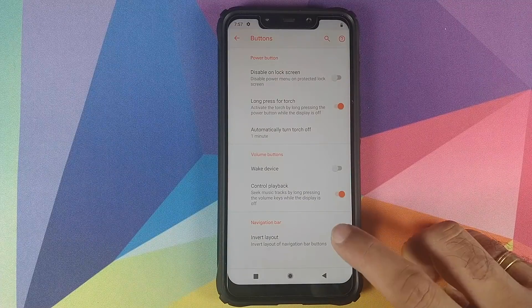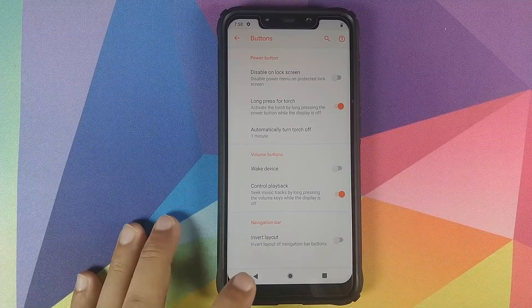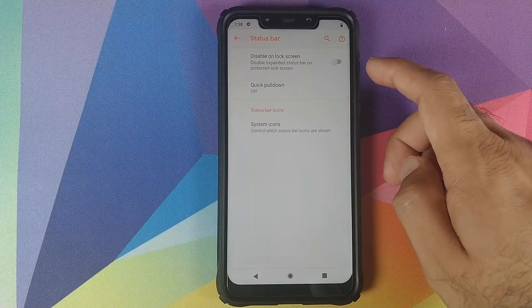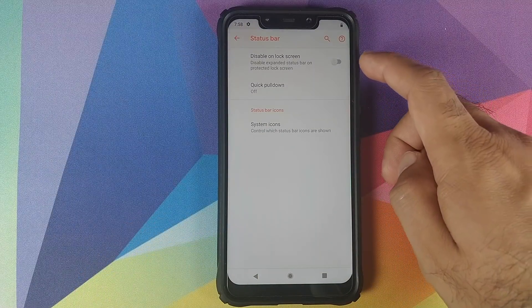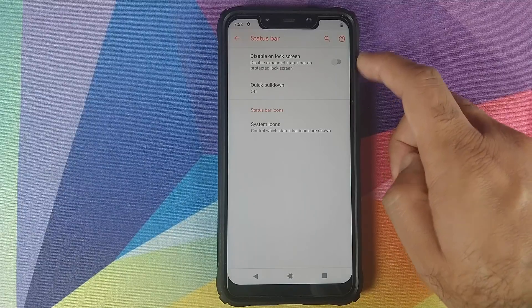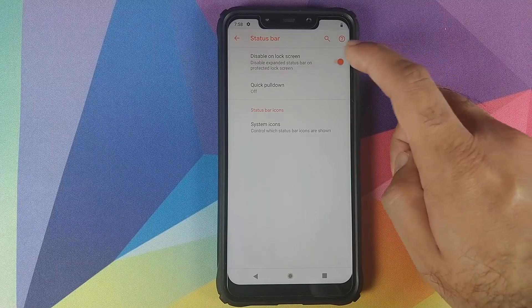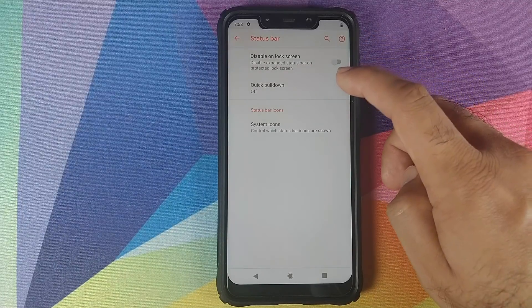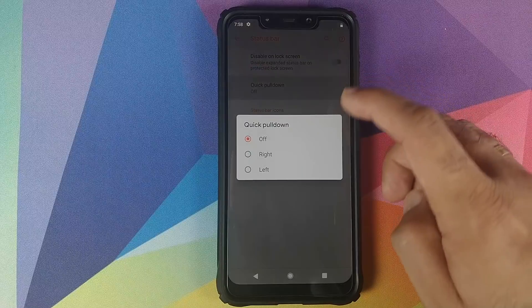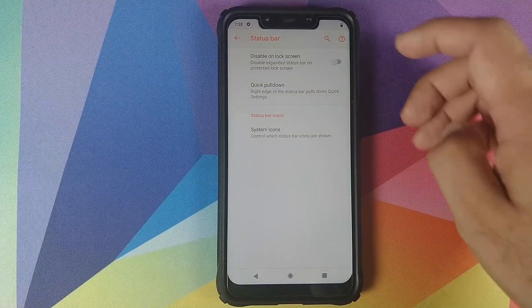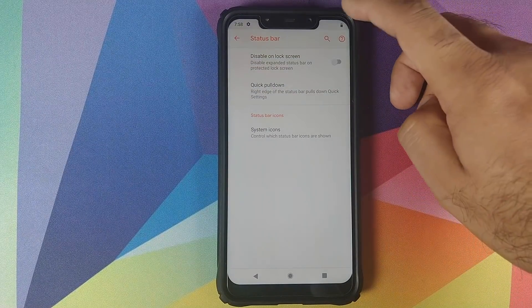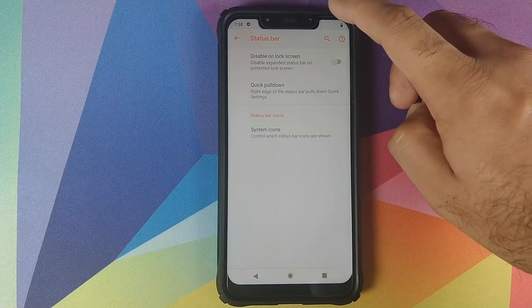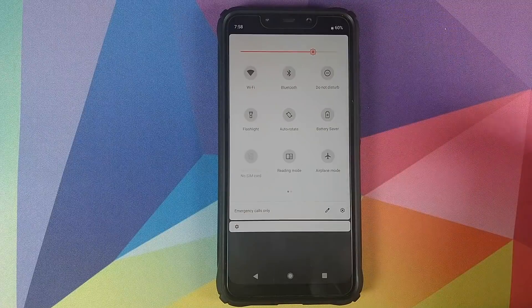Going back, we'll check out the status bar customizations we have. So you can choose to disable the status bar on the lock screen. Then you have the option of Quick Pull Down. If you change this to Right and then pull down from the right hand side, your quick settings panel will be expanded. Bam, there it is. And if I pull down from the left hand side, it's normal, it is not expanded.